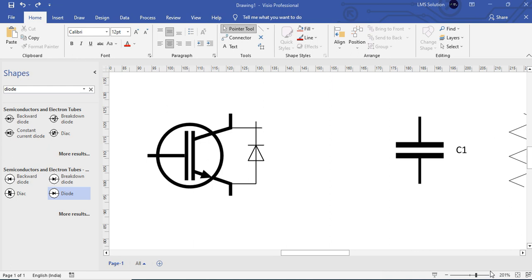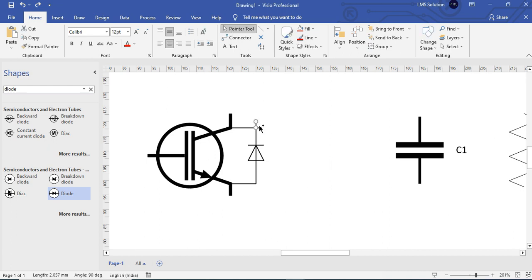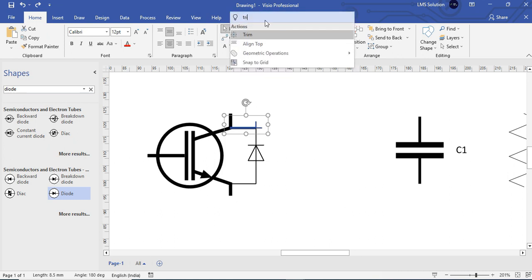Now the diode is connected in parallel with your switch. In that connection you can see there is an extension in your lines — we cannot connect it accurately. To make it accurate, use the Trim option. To use Trim, select the lines that need to be trimmed, select this line and control this line, then in the search box type Trim.